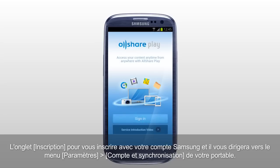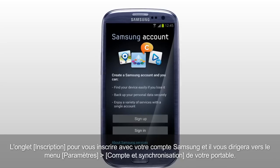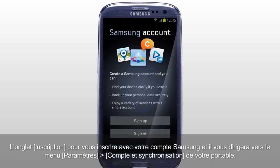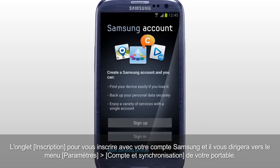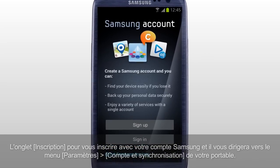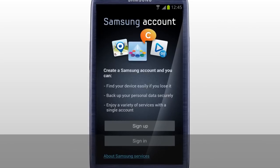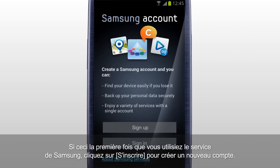Tap Sign In to sign in with your Samsung account, and it will direct you to Settings, Accounts and Sync menu of your mobile. If this is your first time using Samsung service, tap Sign Up to create a new account.